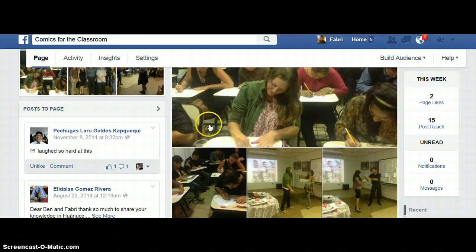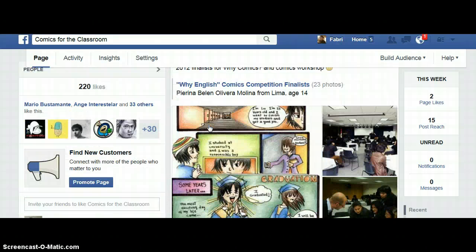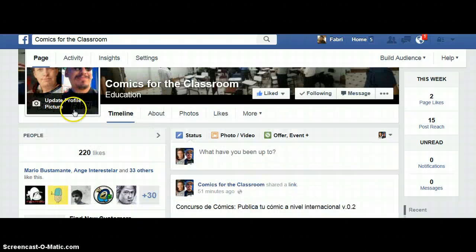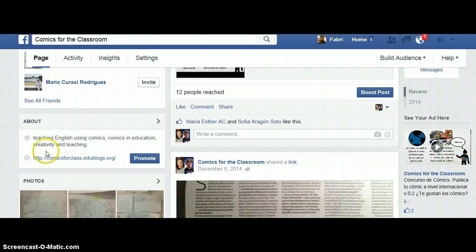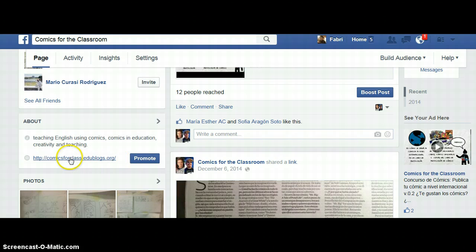But there's also something very important — it's the link to our blog. It's called comicsforclass.edoblogs.org. Let's click it.